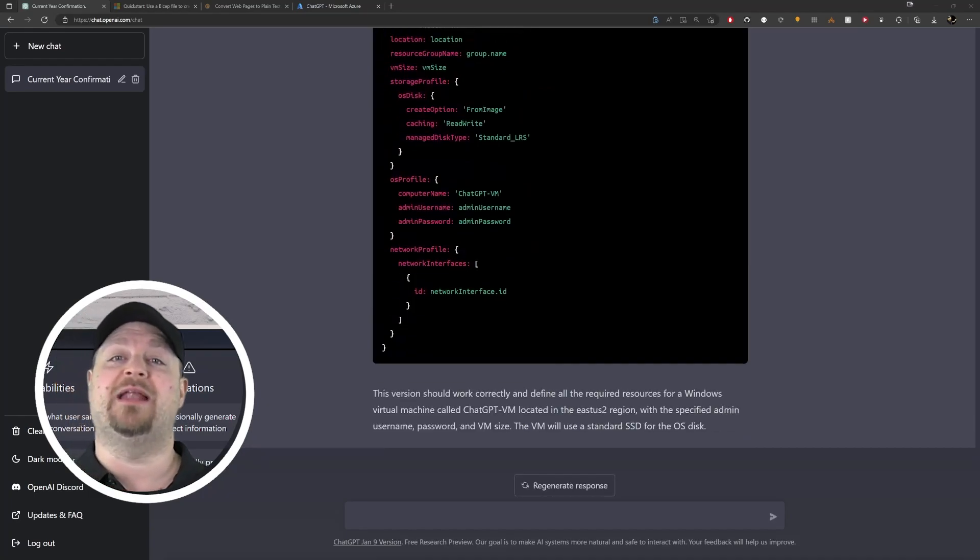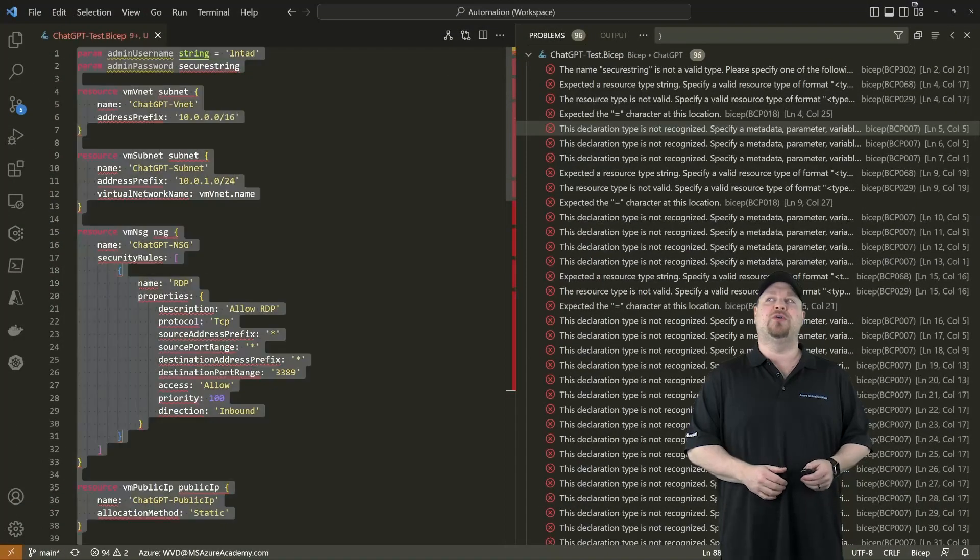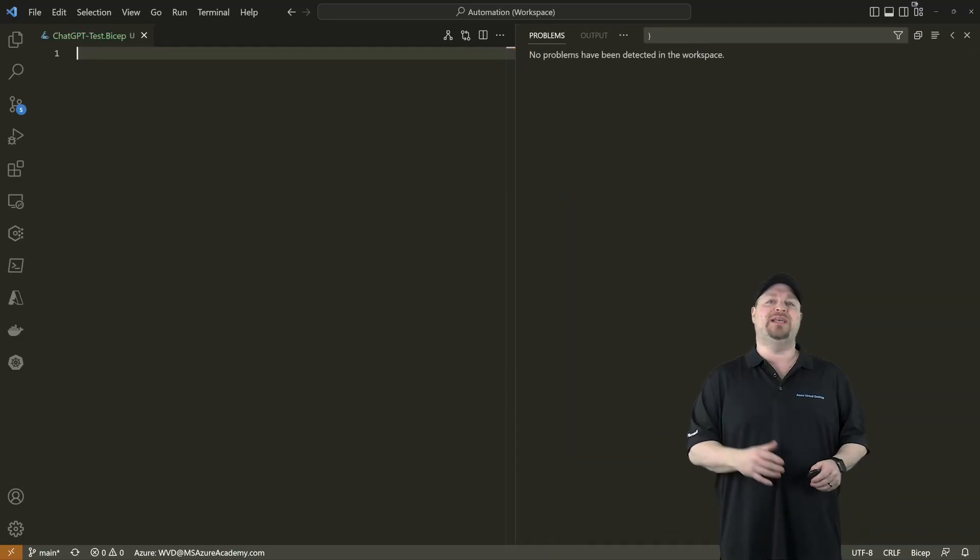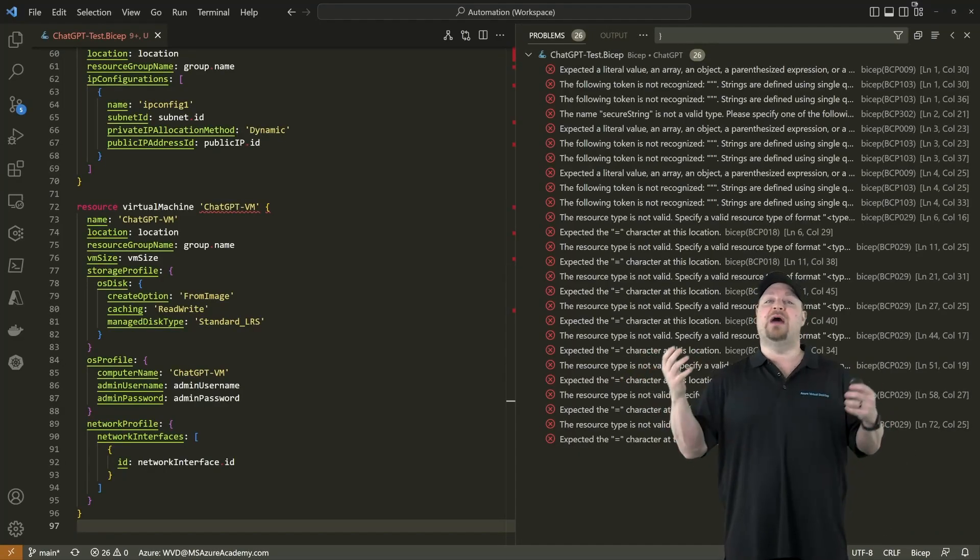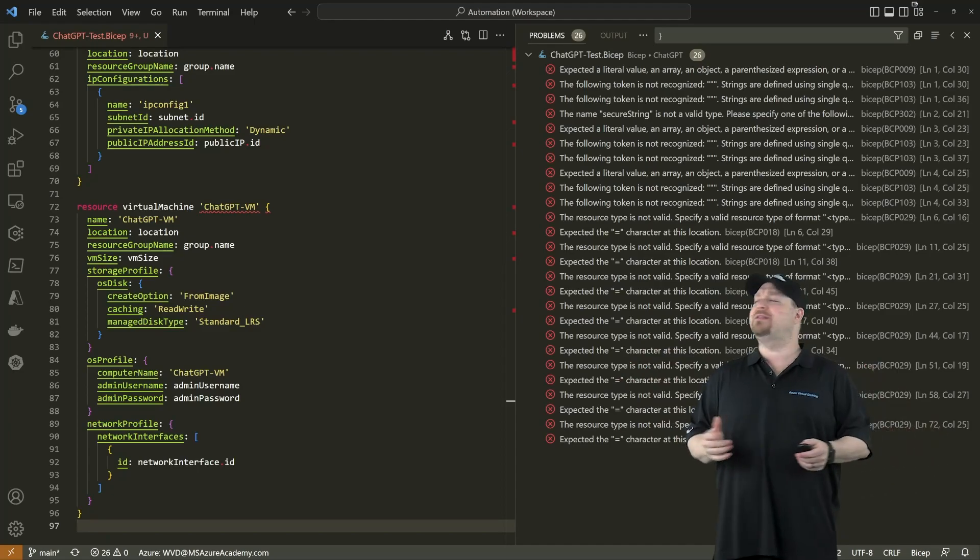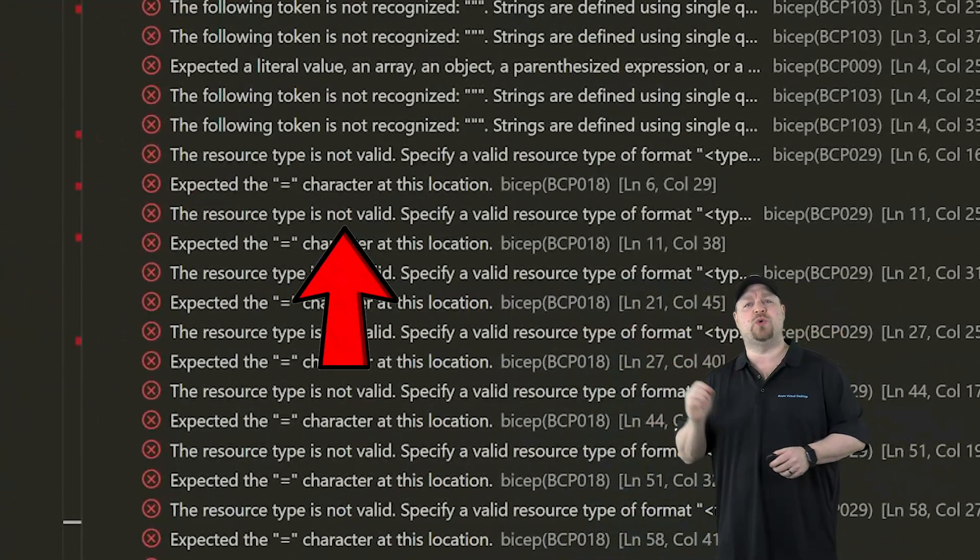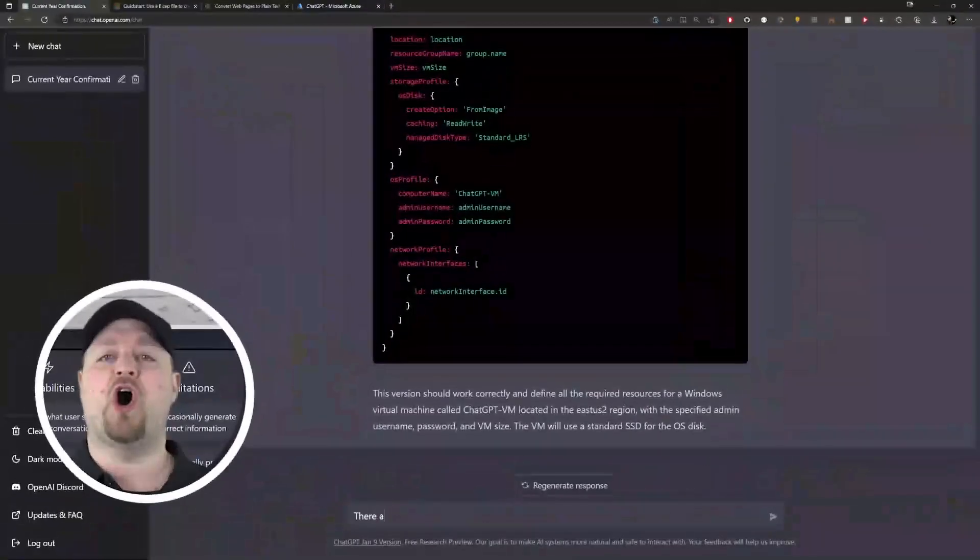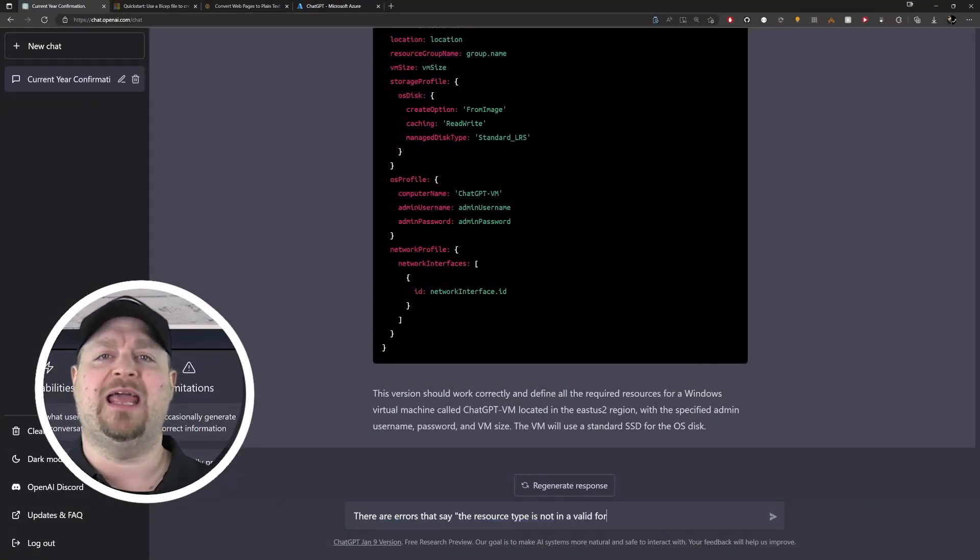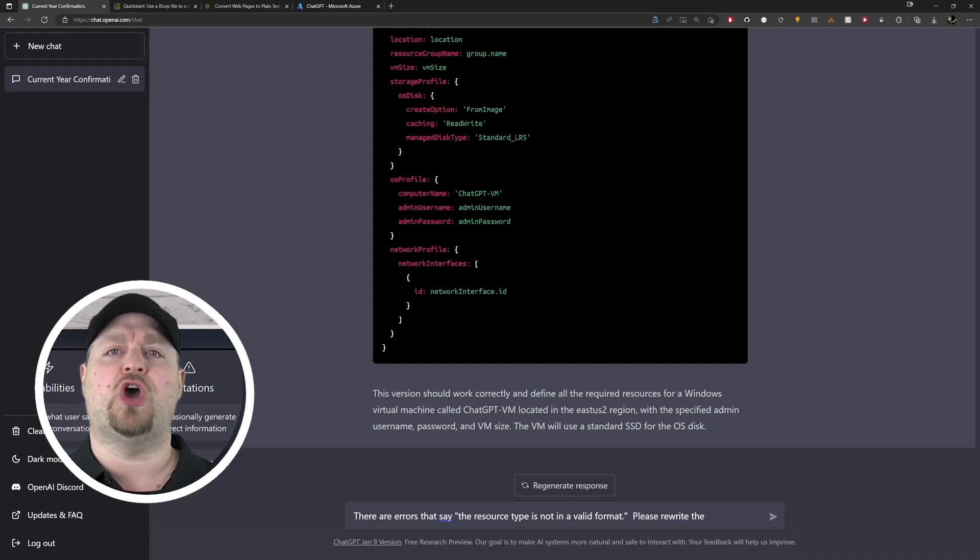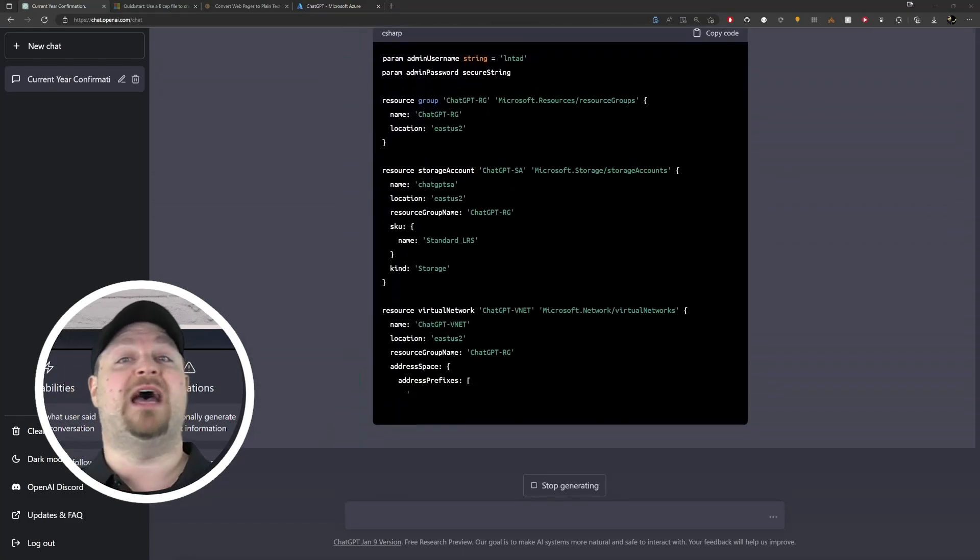Copy the code, jump over to VS Code, delete everything that we had and paste in the new stuff. Okay, this is even better, now we've got half as many errors as before. Now it looks like there's a problem here with the resource type format. So go back to the AI. 'There are errors that say the resource type is not in a valid format, please rewrite the code to fix this.' Okay, that looks different.